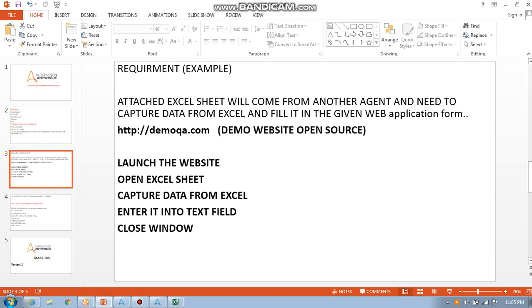Here I will use demoqa.com, which is a QA testing application form. We can use Automation Anywhere for such applications. Totally, first thing we are going to use is launch website, Excel sheet, Excel commands, and capturing the data from Excel and enter it to the text fields and close the window.